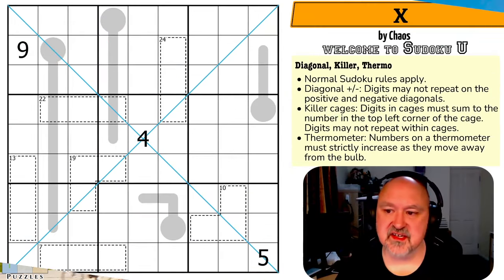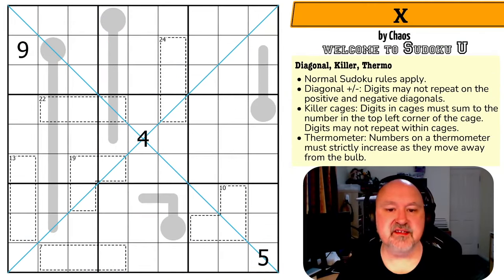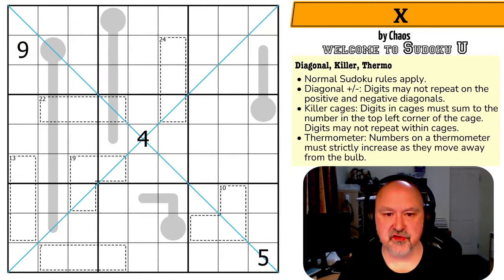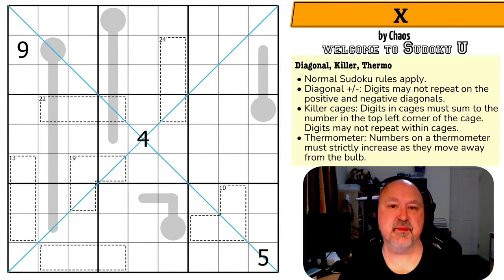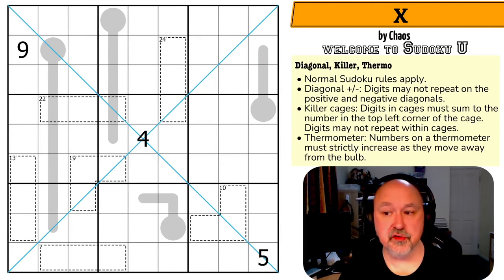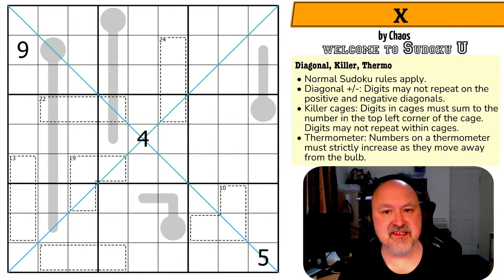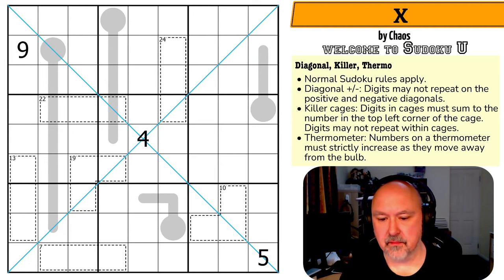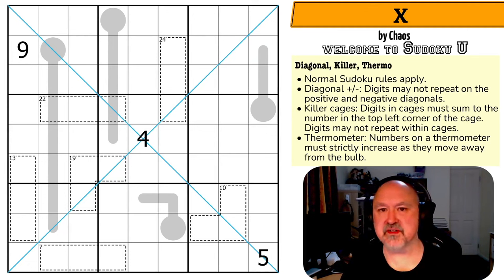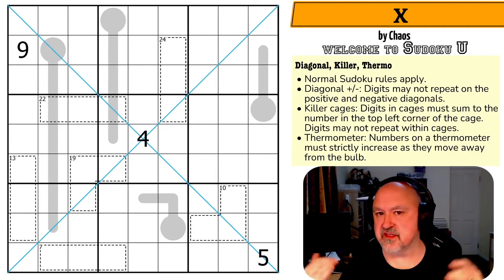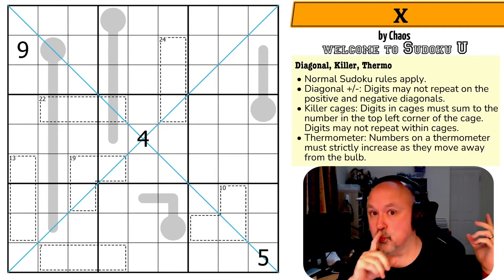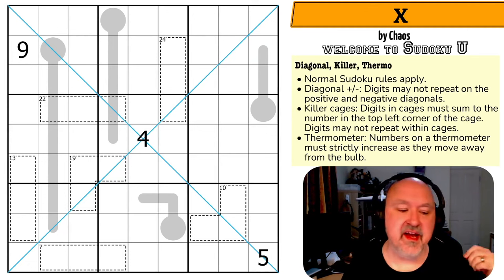Good evening everyone, this is Brimster, and tonight I'm coming to you with the next puzzle in the Sudoku U series. This is 'X by Chaos.' I don't know how this puzzle is rated — maybe it's rated X!